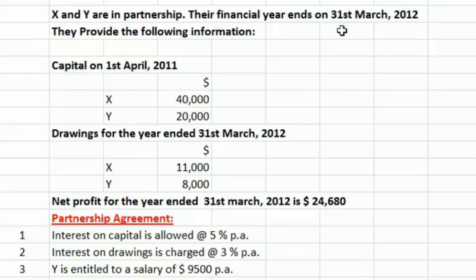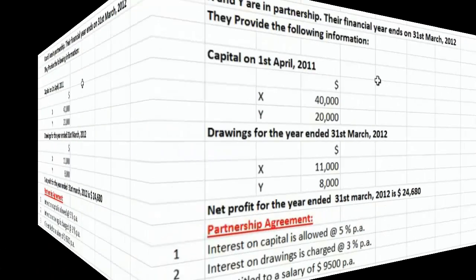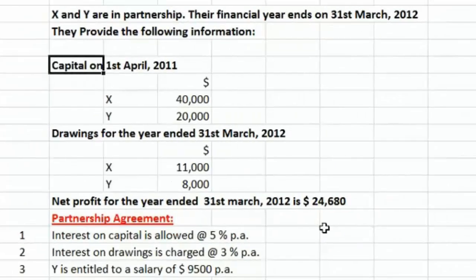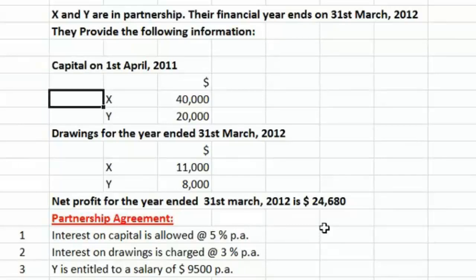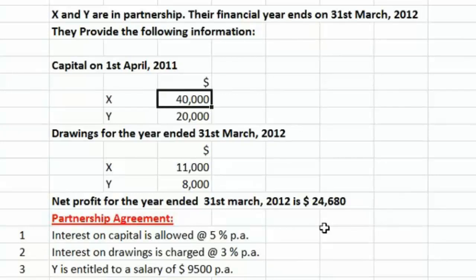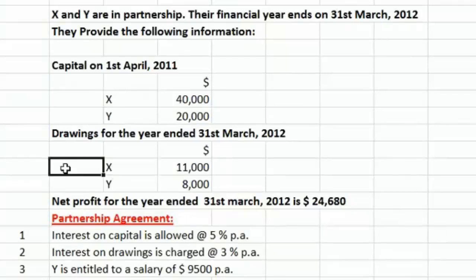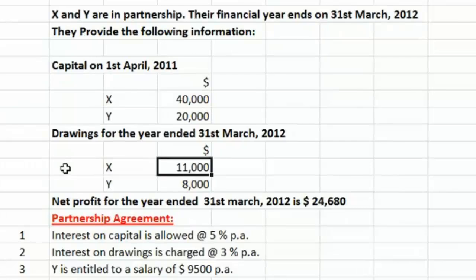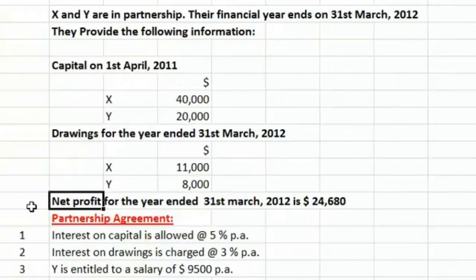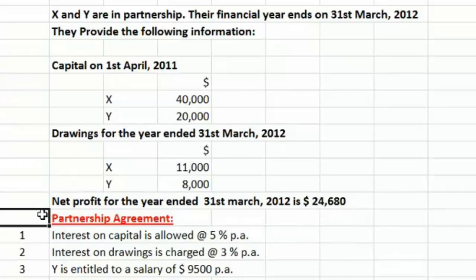As per the question, there are two partners, X and Y. Their financial year ends on 31st March 2012. The opening balance of X's capital account is $40,000 and the opening balance of Y's capital account is $20,000. Their drawings during the year are $11,000 for Mr. X and $8,000 for Mr. Y. The net profit earned by the firm during the year is $24,680.